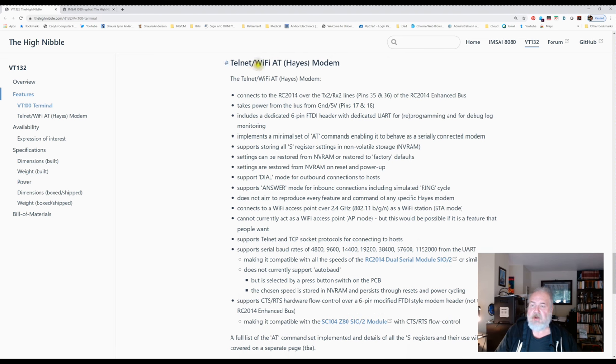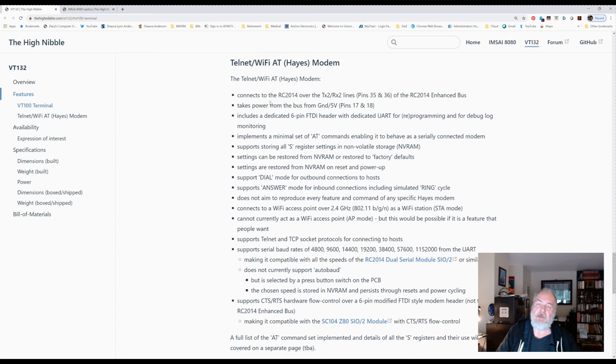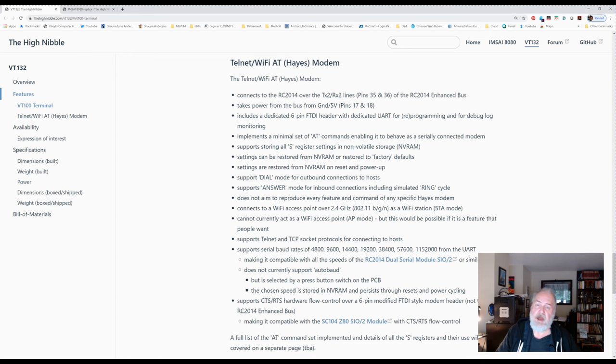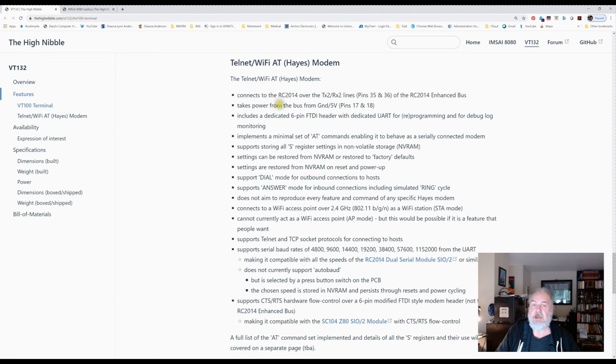It's got this Telnet Wi-Fi AT modem. This is really cool because for the second serial port, it's actually using the wireless on the ESP-32 to connect to your wireless network. So literally, with a set of AT commands at the modem, I was able to say here's my Wi-Fi, here's my SSID and password, connect to it, and then do an ATD—ATDial—and give it a URL and a port to connect to a Telnet site. Really cool.